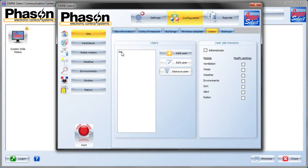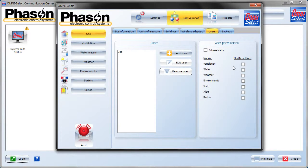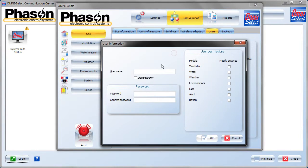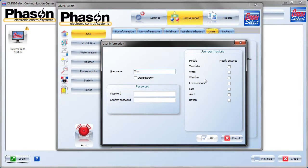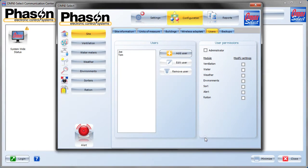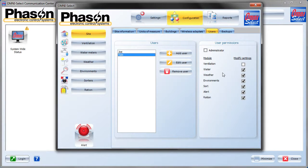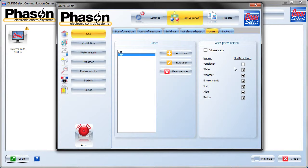For any users that don't have the administrator box checked, they won't have access to the configuration section of any of the modules. For any box in the user permission list on the right-hand side that is not checked, the user will only be able to view and not change anything in the settings section for that module. We'll give an example. We'll put another user in here, Tom. We will not make him an administrator. Let's give him permissions to modify everything except ventilation. I'll put in a password. There we've got user Tom. Not administrator, so he won't have access to configuration. He will have access to settings and will only be able to modify anything under all the modules except for ventilation. He'll still be able to view all the reports in all the modules.